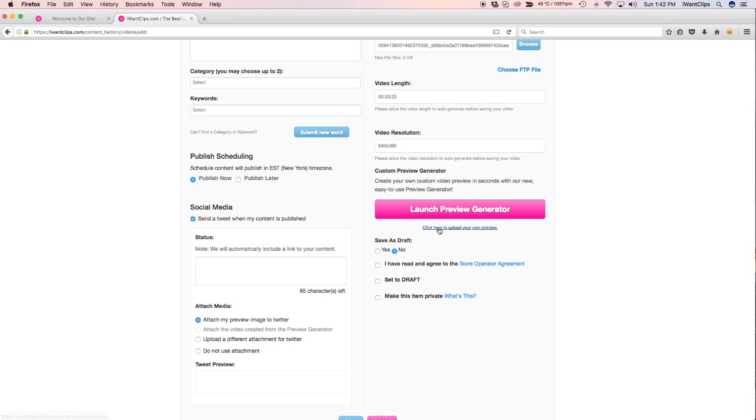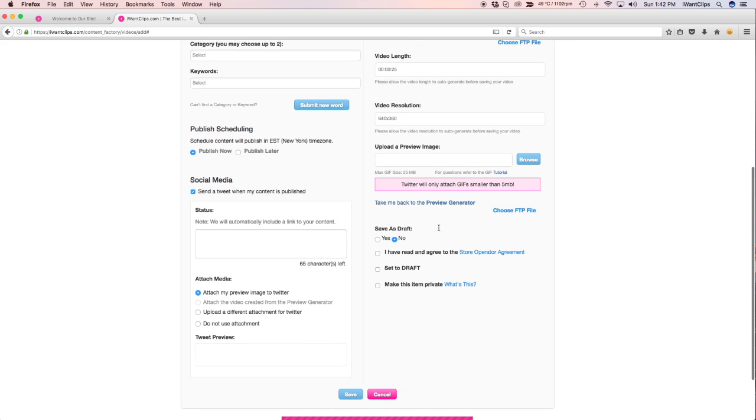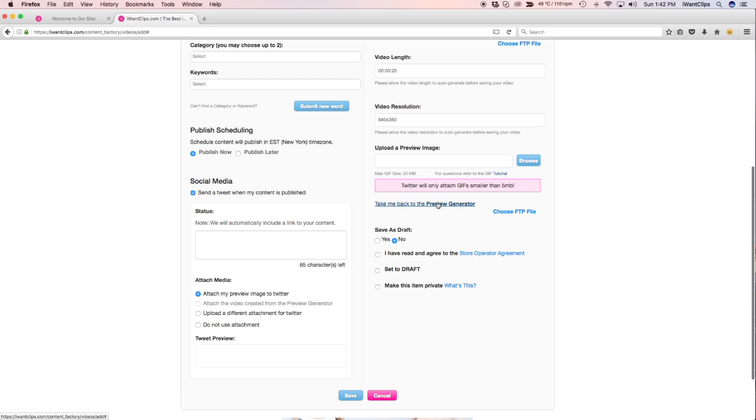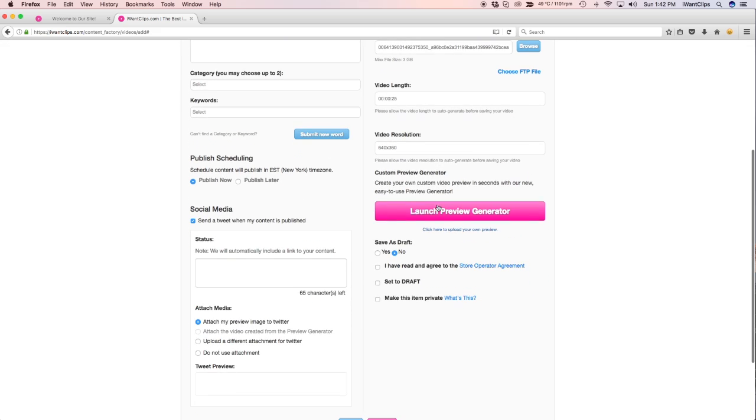If you choose to upload your own file, click the link that says Click Here to upload your own preview. You can find this link below the pink Preview Generator button.